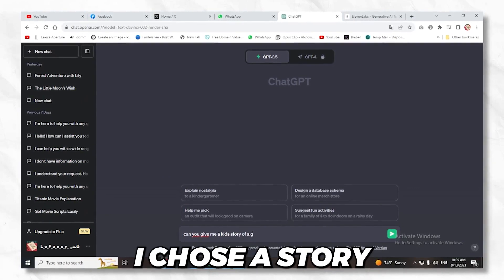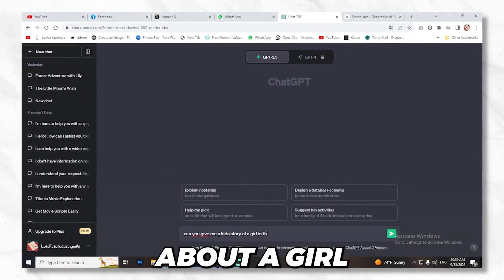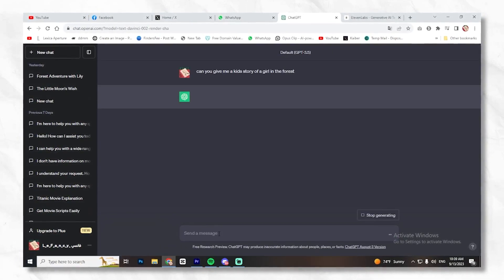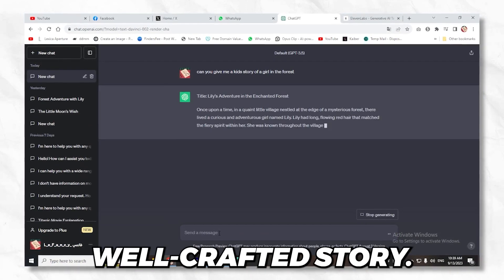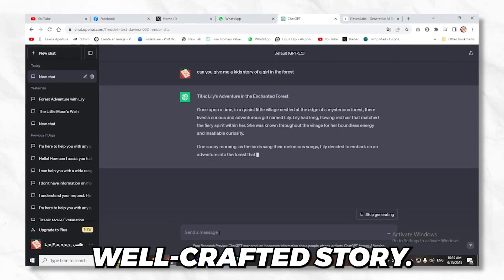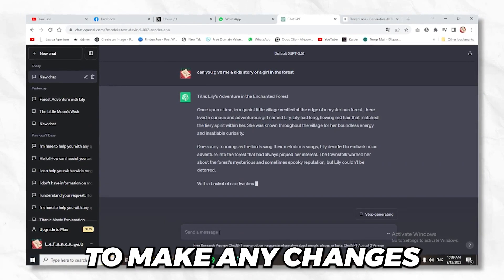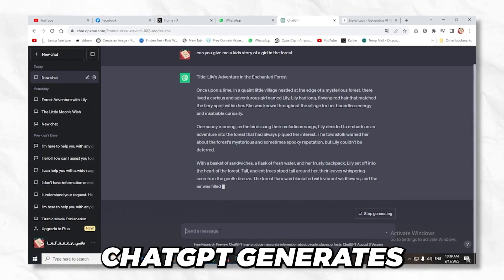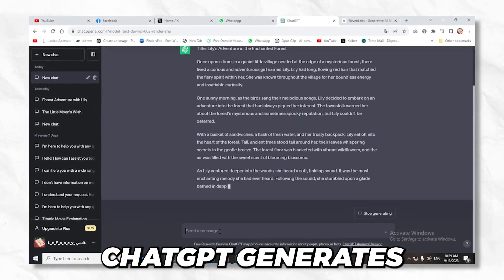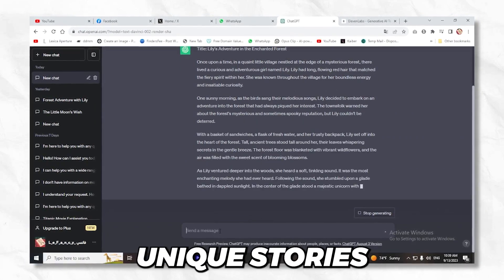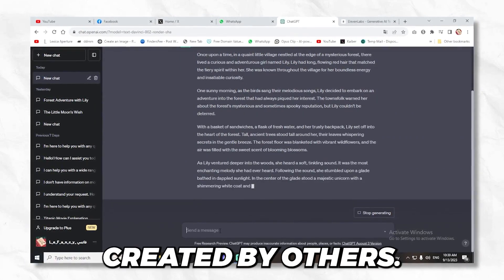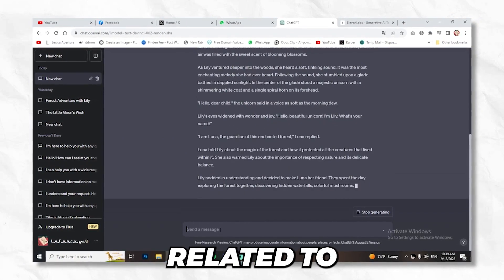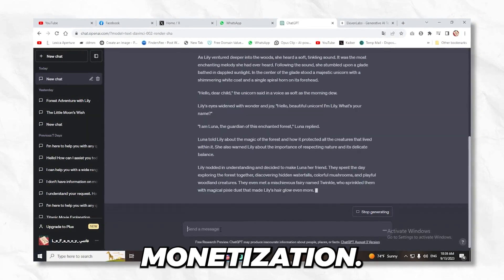In my case, I chose a story about a girl in the forest. ChatGPT will provide you with a well-crafted story, but remember to make any changes you want and use some prompts to ensure ChatGPT generates unique stories that haven't been created by others, so you don't face any issues related to monetization.